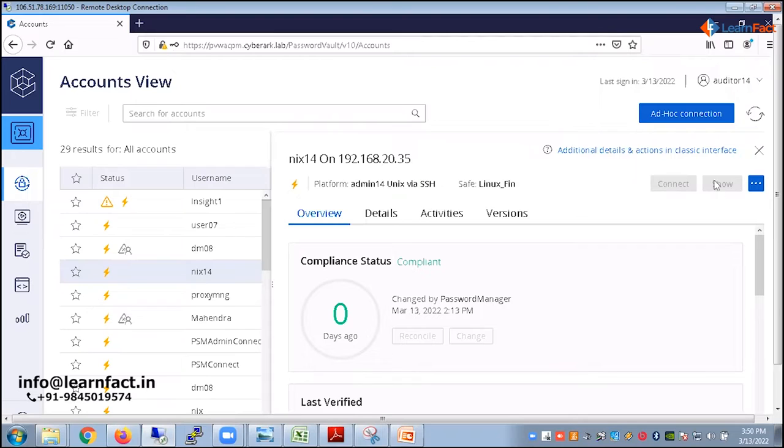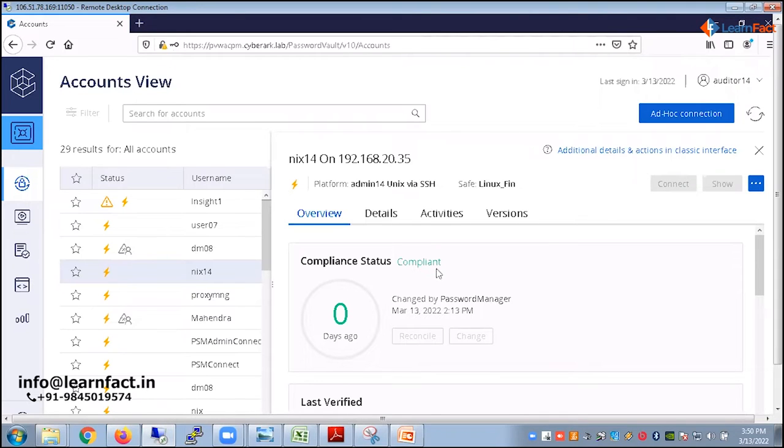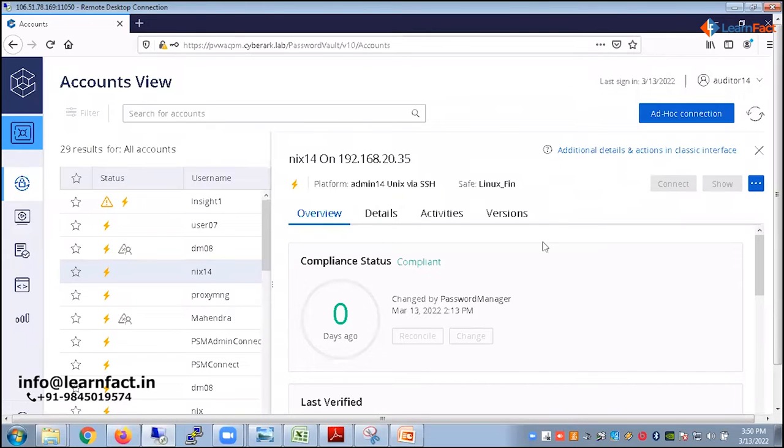As an auditor, if I know the password, I myself can harm an organization, can take the session directly bypassing the cyber, can connect to the system even I'm not part of. So this is not a good practice where auditors are allowed to connect to the target system, given lots of privileges to the account.